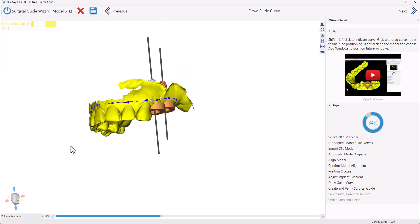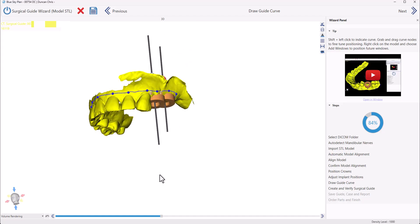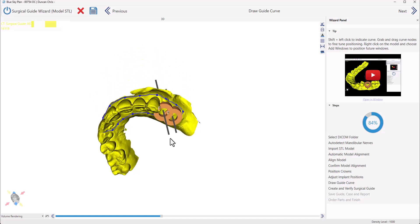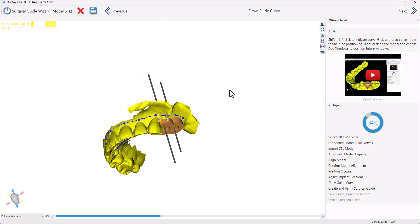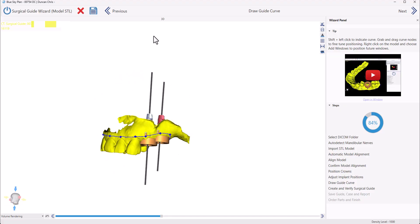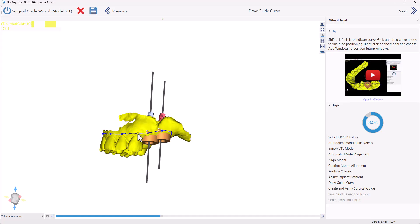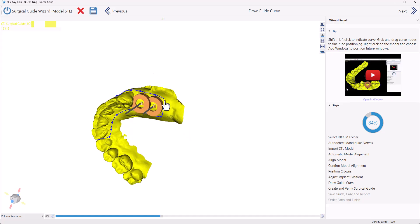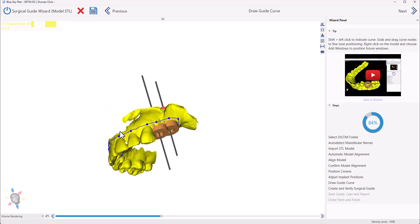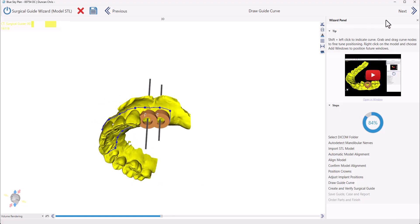We could see now that the surgical guide curve has been automatically drawn for us. Once again, we're going to confirm and tweak as necessary. If we see that the implant positioning needs to be updated, we could simply click the Previous button to return to the previous step and make any updates. Make sure the surgical guide curve goes completely around the relevant areas and has no sharp points. Once you've confirmed that, simply click the Next button.